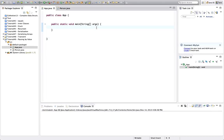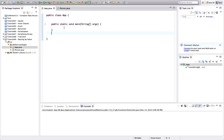Hello, this is John from caveofprogramming.com. In this tutorial we're going to look at passing by value versus passing by reference, and we're going to talk a little bit about variable scope, which is something we've already covered but I'm going to go into in a little bit more detail. Other programming languages have what we call passing by reference, and in Java we only have passing by value, and we'll see what the implications of that actually are.